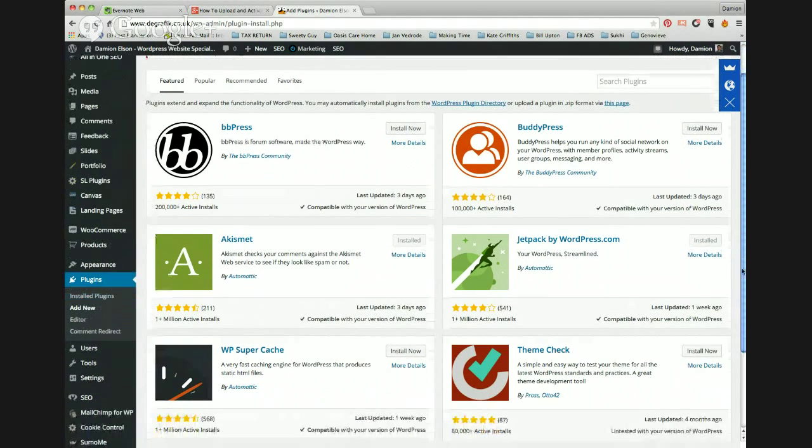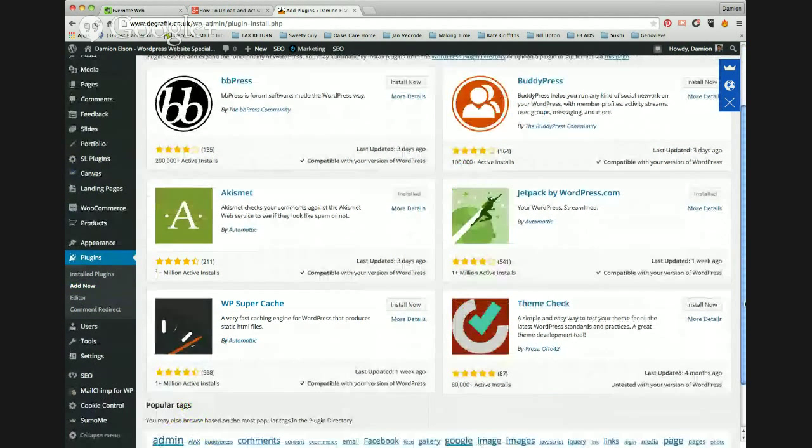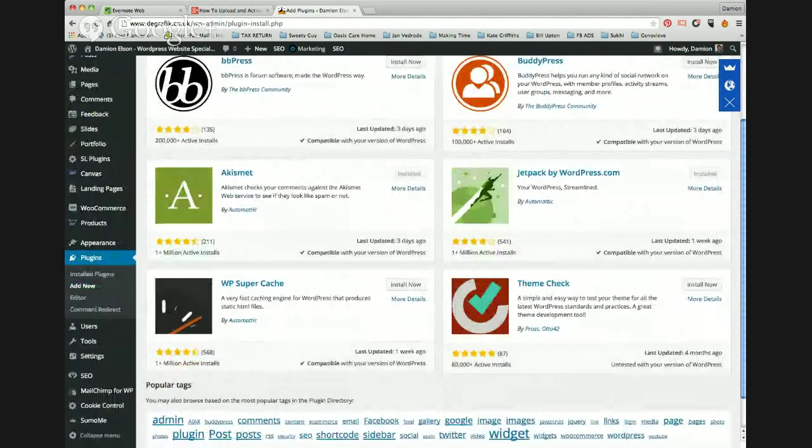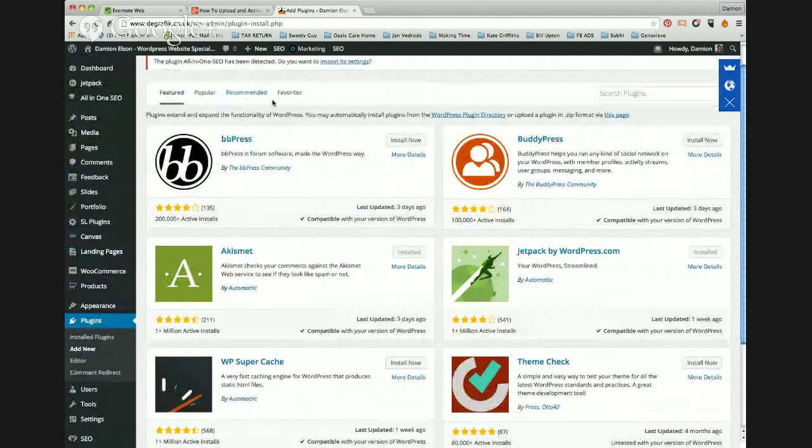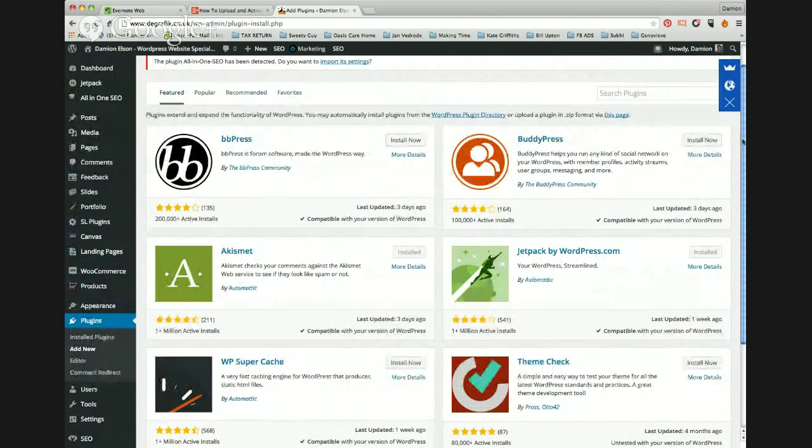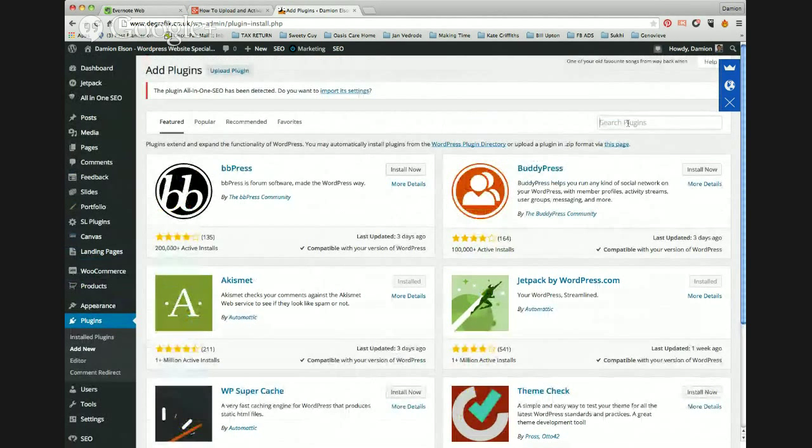So you can either click one of these plugins that are here, which are popular, featured, recommended, or favourites. Or you can actually search for a plugin on here.